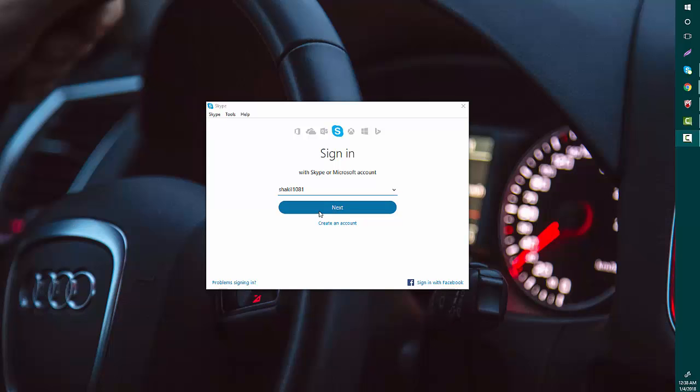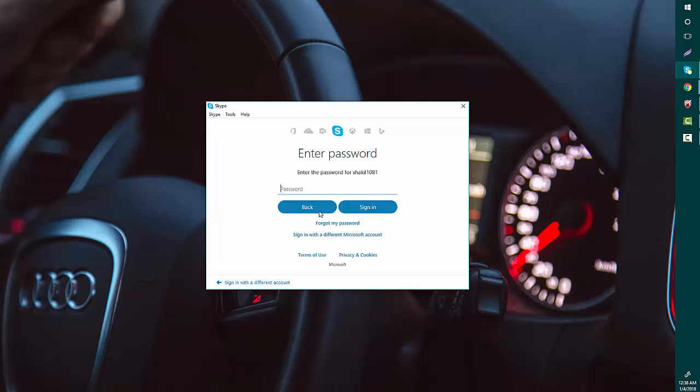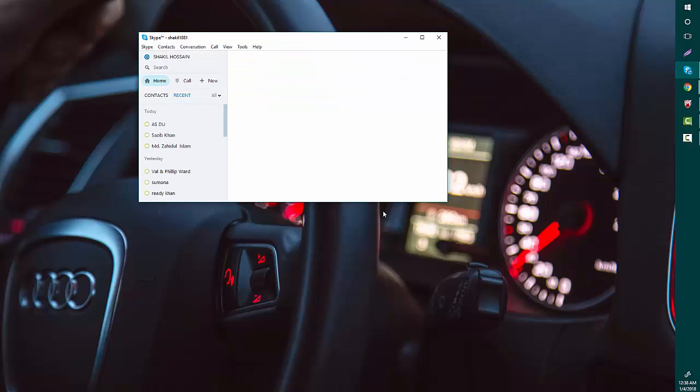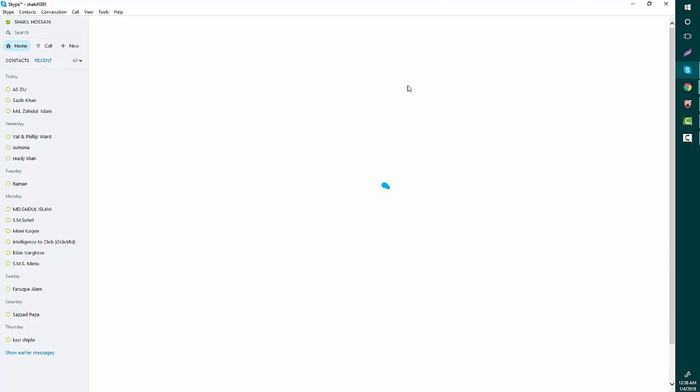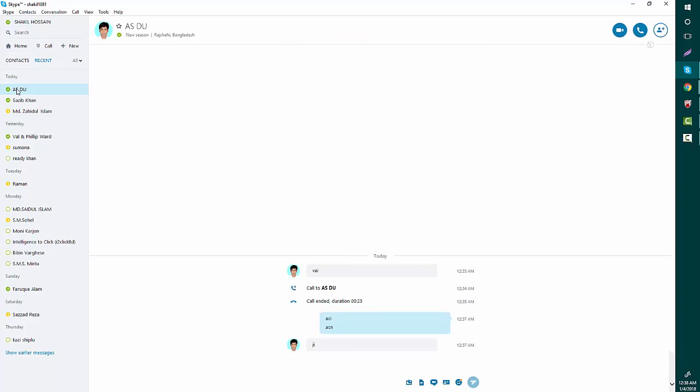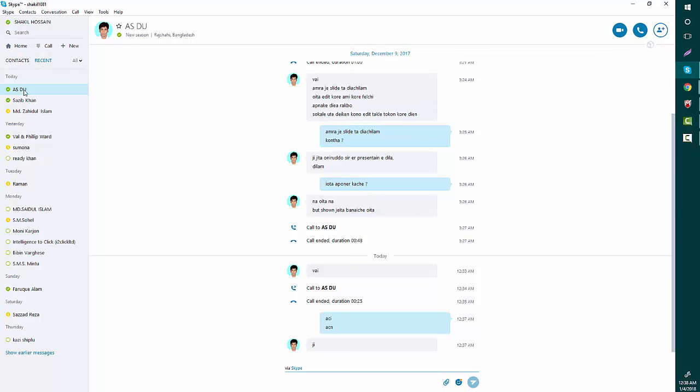log in to your Skype account. I've logged into my Skype account, and first I will make a single call to my friend and then I will add another one. Okay, this is Ashaful Islam, I'm going to make